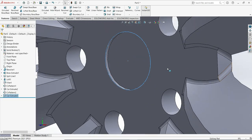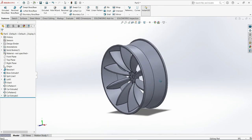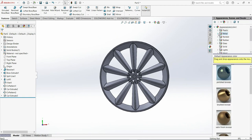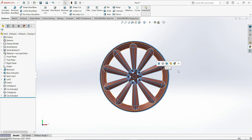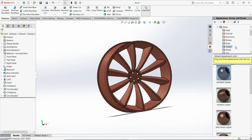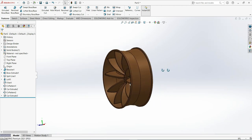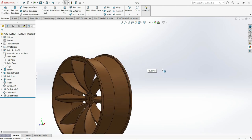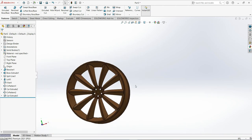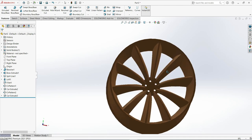Now extrude cut again — depth will be 0.06 — click OK. Now close and go to appearance, change the material look to copper. Click the body, apply, and it is complete. Thank you so much for watching. Please consider subscribing — it helps a lot. See you in the next one.